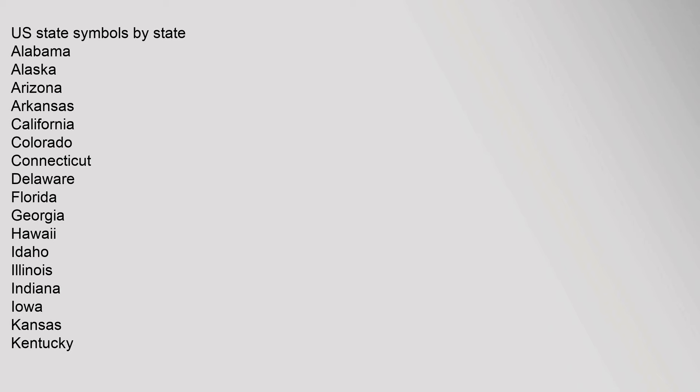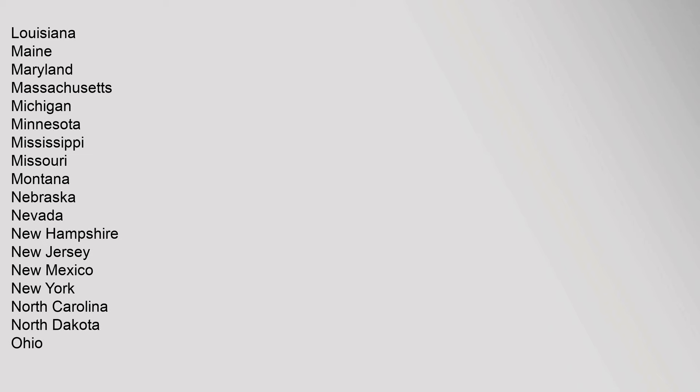U.S. State symbols by State: Alabama, Alaska, Arizona, Arkansas, California, Colorado, Connecticut, Delaware, Florida, Georgia, Hawaii, Idaho, Illinois, Indiana, Iowa, Kansas, Kentucky, Louisiana, Maine, Maryland, Massachusetts, Michigan, Minnesota, Mississippi, Missouri, Montana, Nebraska, Nevada, New Hampshire, New Jersey, New Mexico, New York, North Carolina, North Dakota, Ohio.